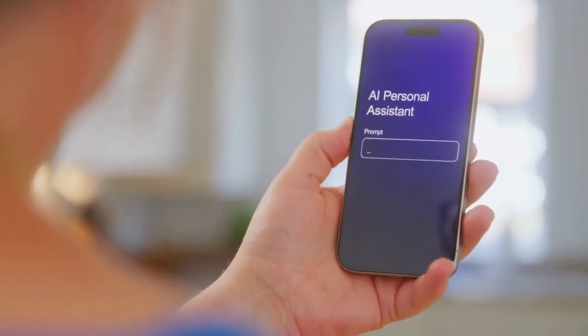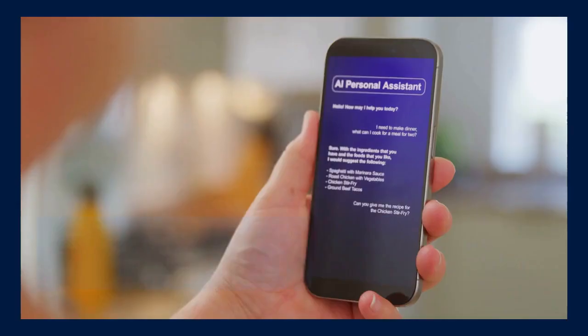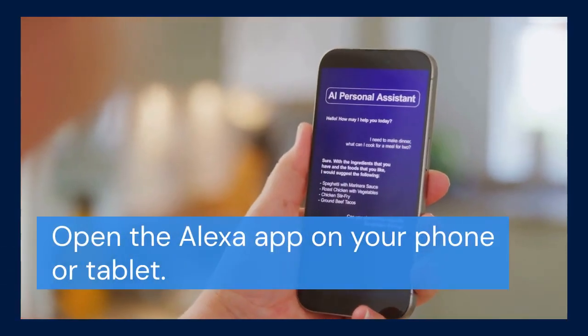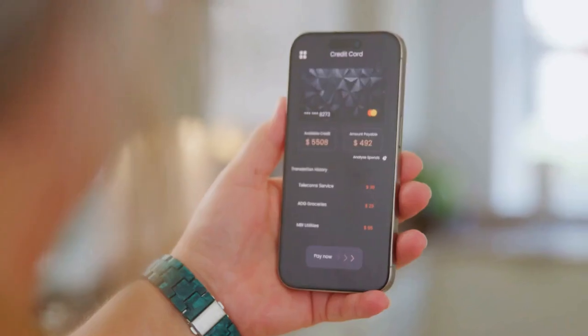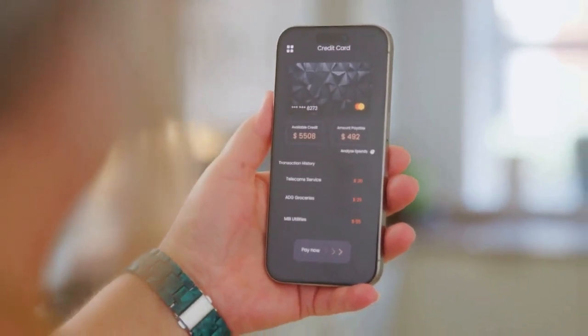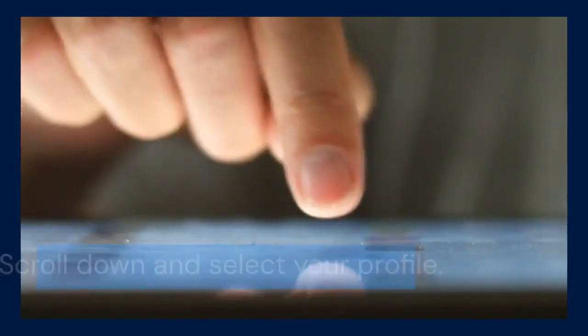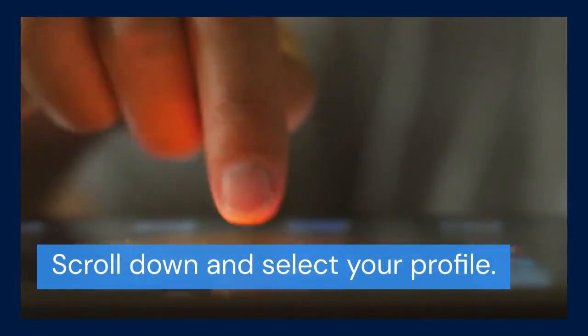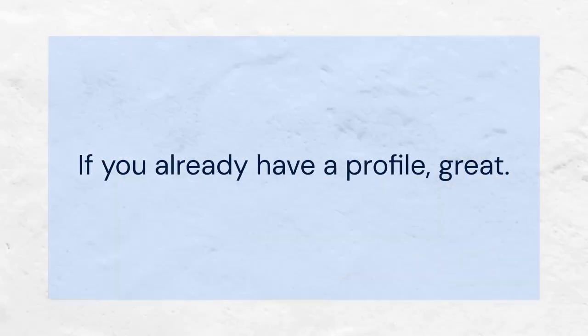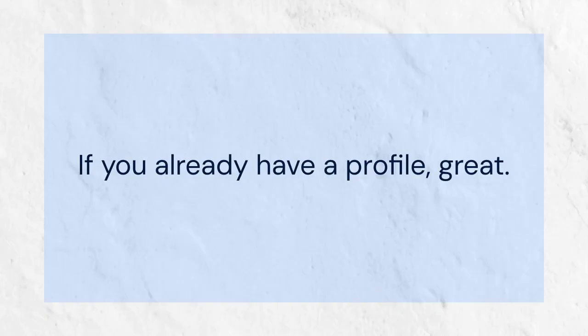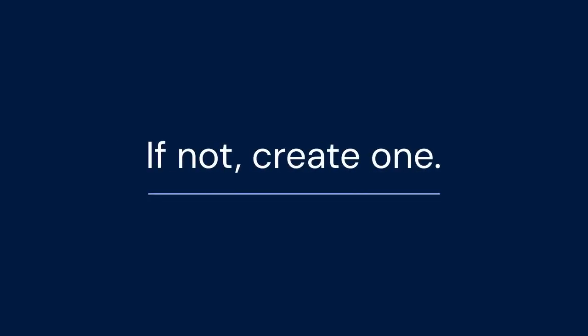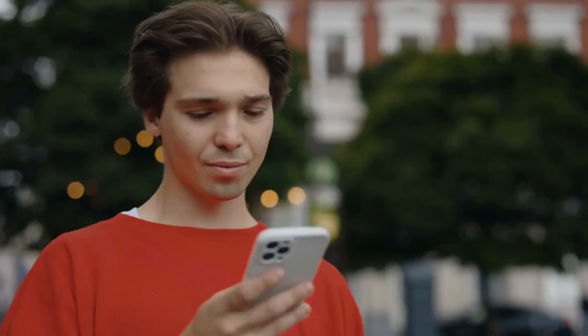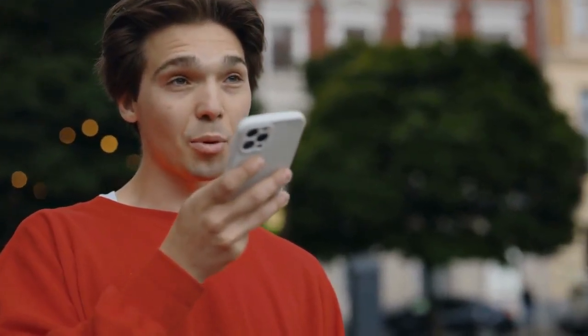First, we need to create a voice profile. Open the Alexa app on your phone or tablet. Tap the menu icon, which usually looks like three horizontal lines. Next, navigate to Settings. Scroll down and select your profile. If you already have a profile, great. If not, create one. Alexa will guide you through the setup.